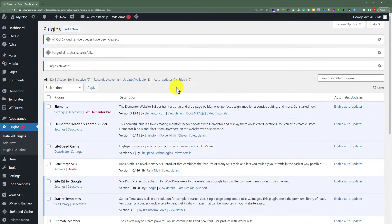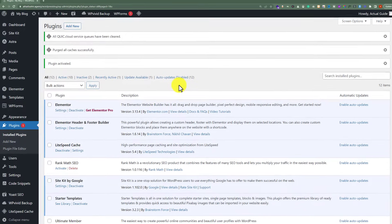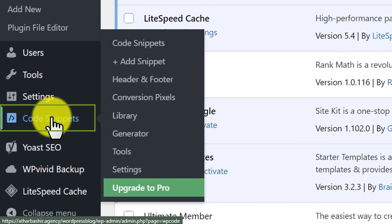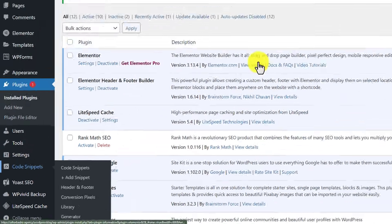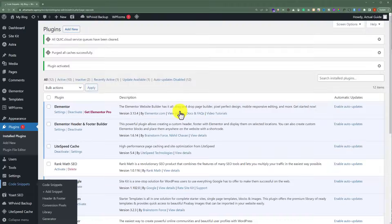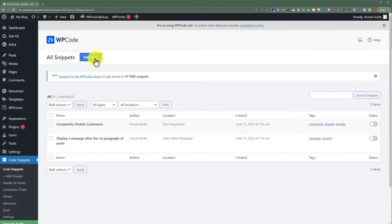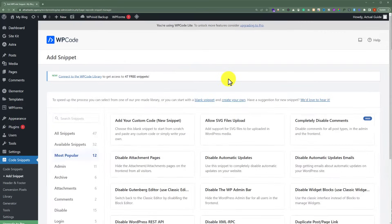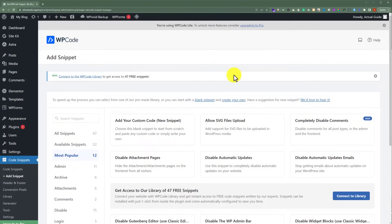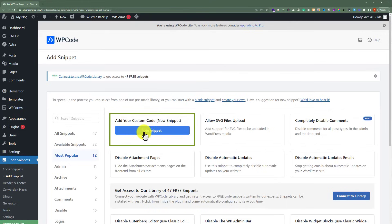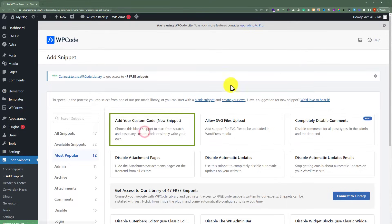After that on the left menu, we're going to see another menu which is Code Snippets. So we're going to click on it. Now click on Add New from the top. And now from here we're going to select Add Your Custom Code New Snippet. And after that click on Use Snippet.